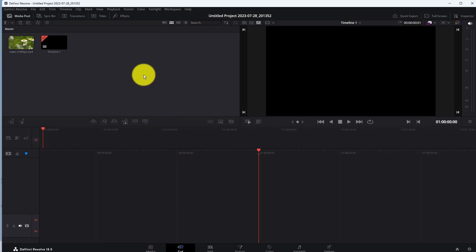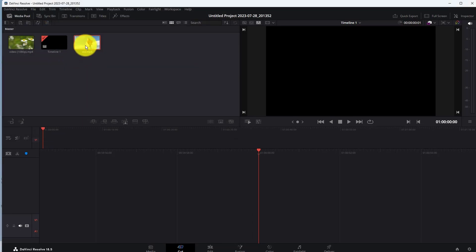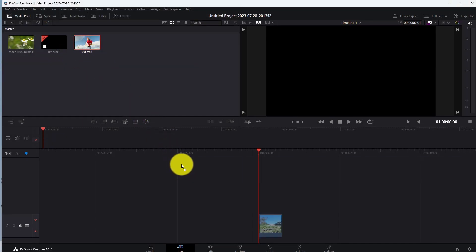Then add your video to the timeline. Now go to the Edit option.